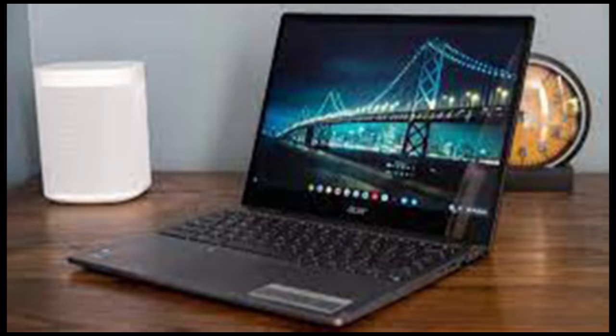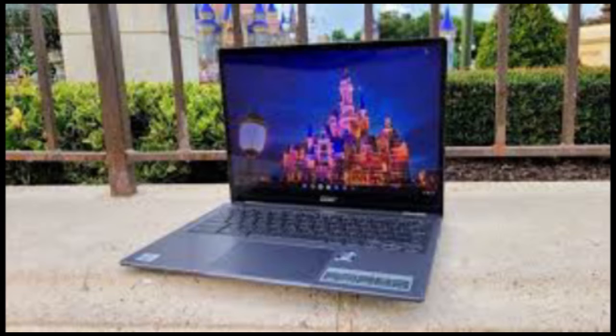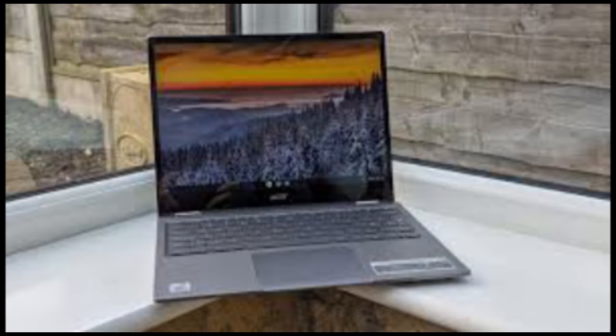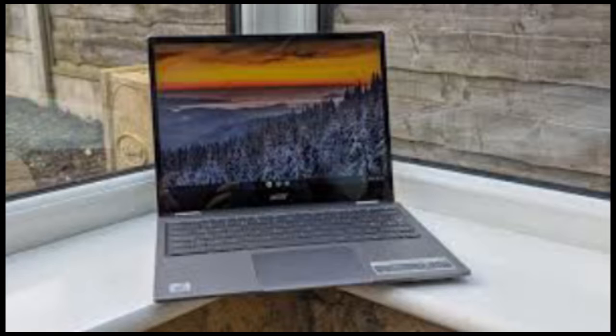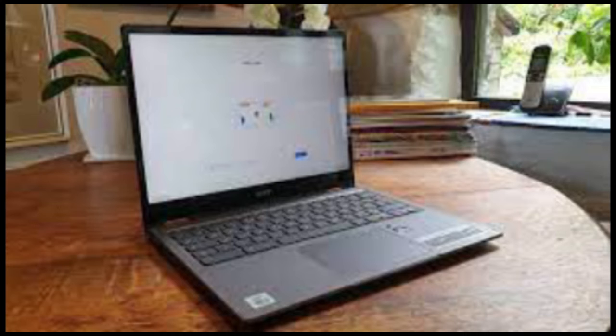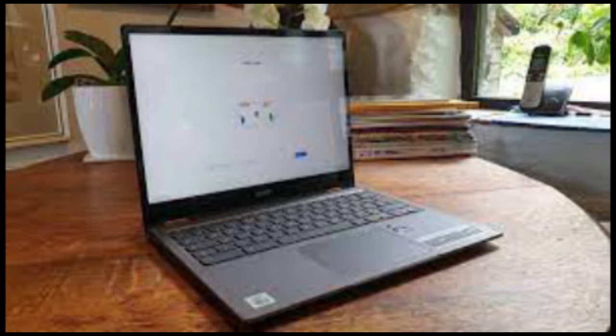At least Acer didn't skimp on the ports here. You'll find two USB-C Thunderbolt 4 ports on the left side, along with HDMI and headphone jacks. The right side has a traditional USB port and a microSD card slot alongside a volume rocker and power button.